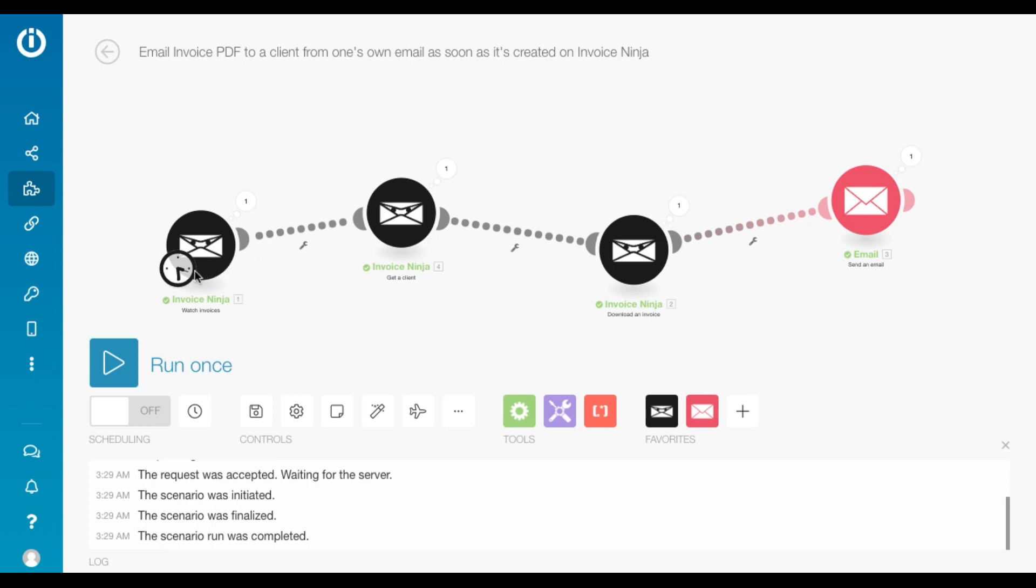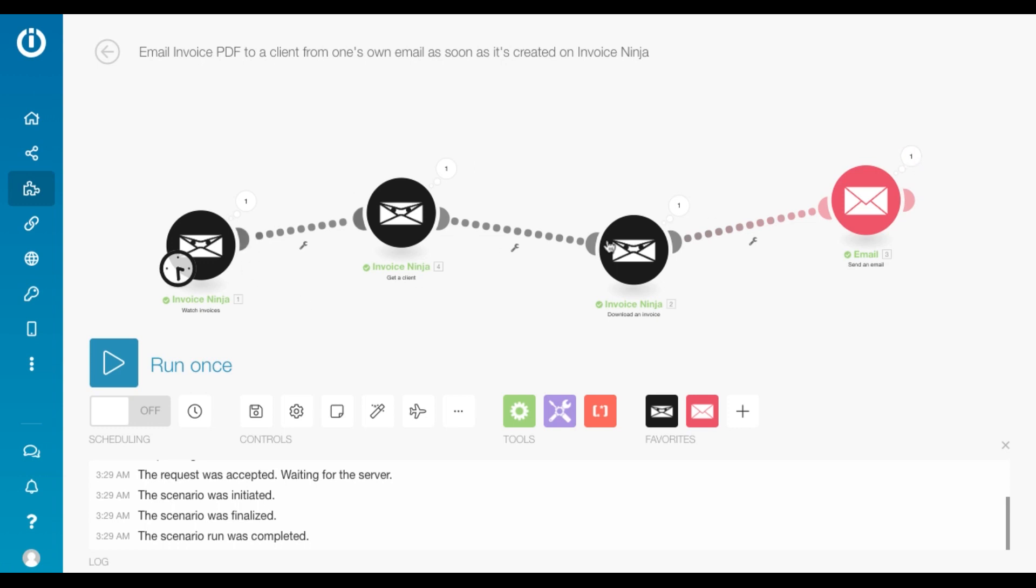So what we just did was the scenario watched for a new invoice. It got the client ID and the client details. It downloaded the invoice and it emailed it to me. So there you go. We just consumed four operations in this scenario.